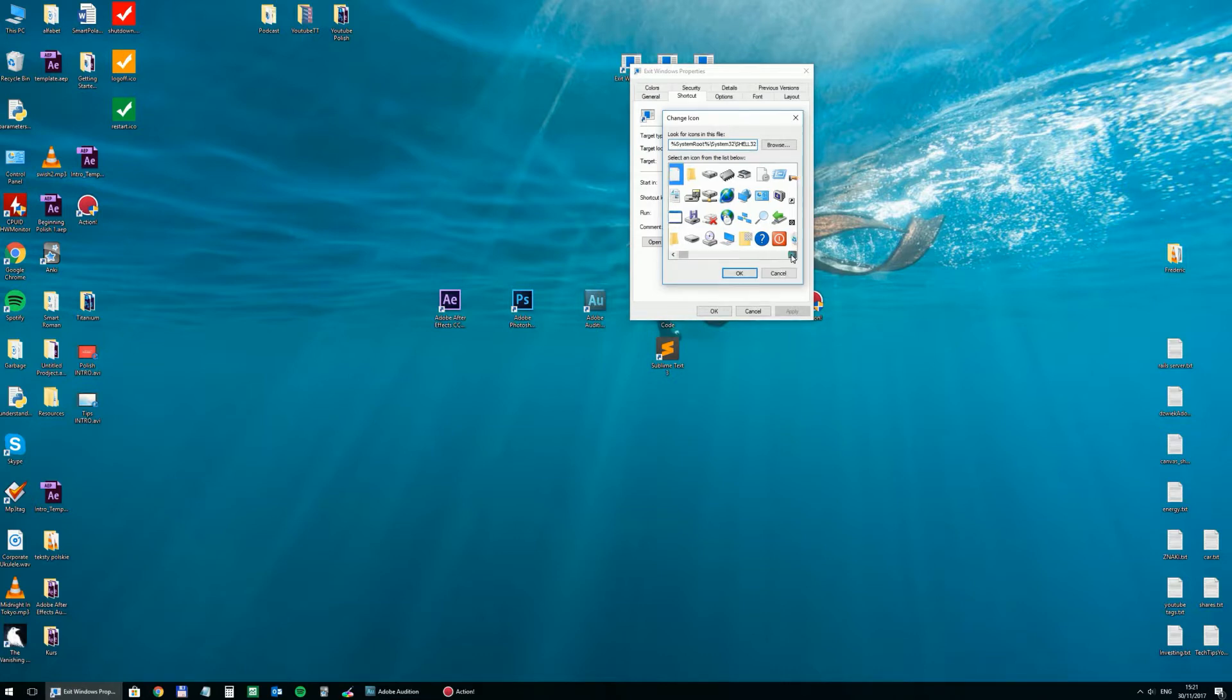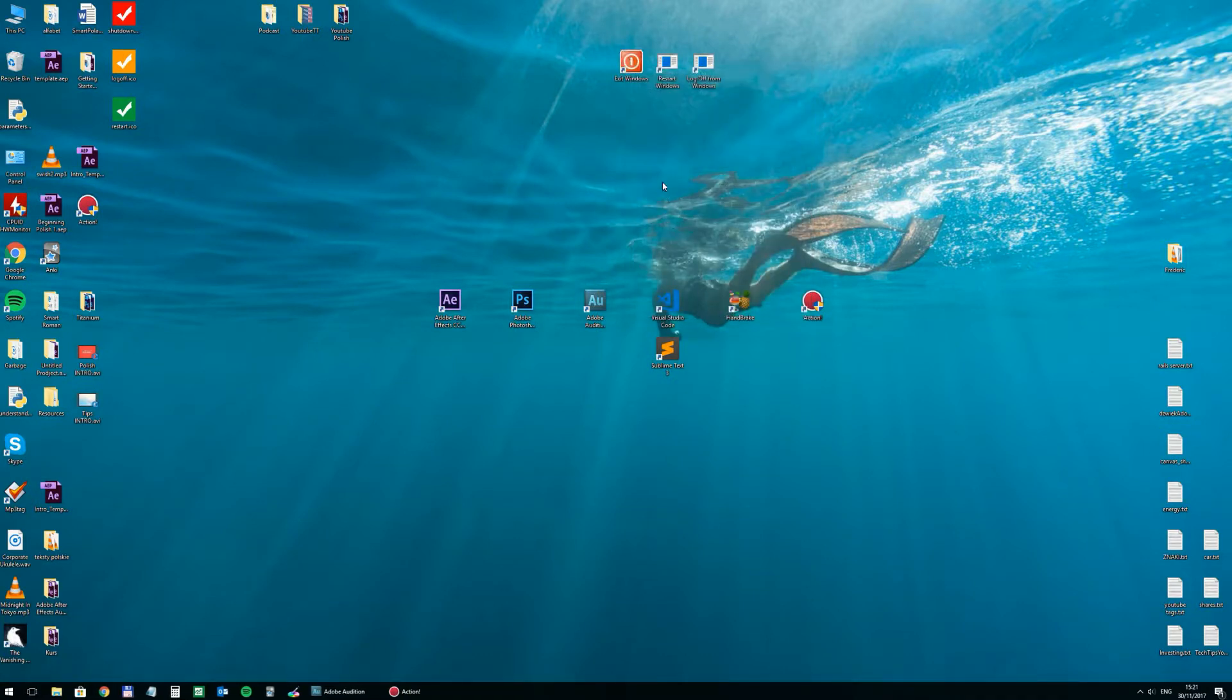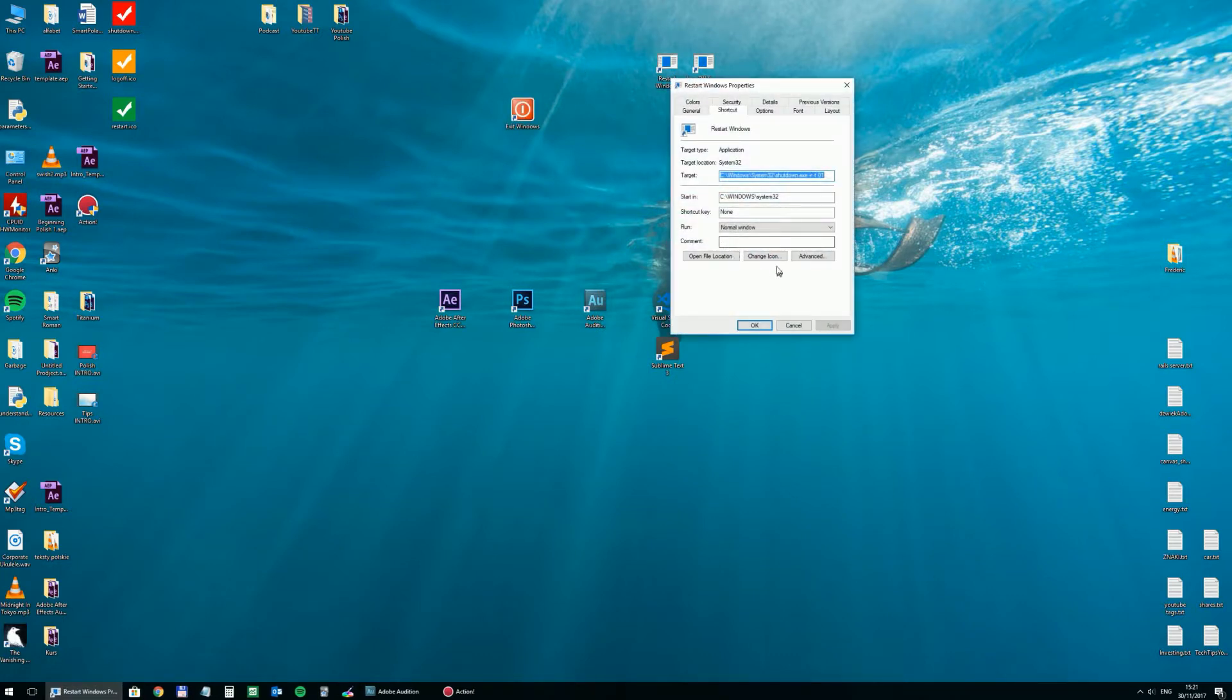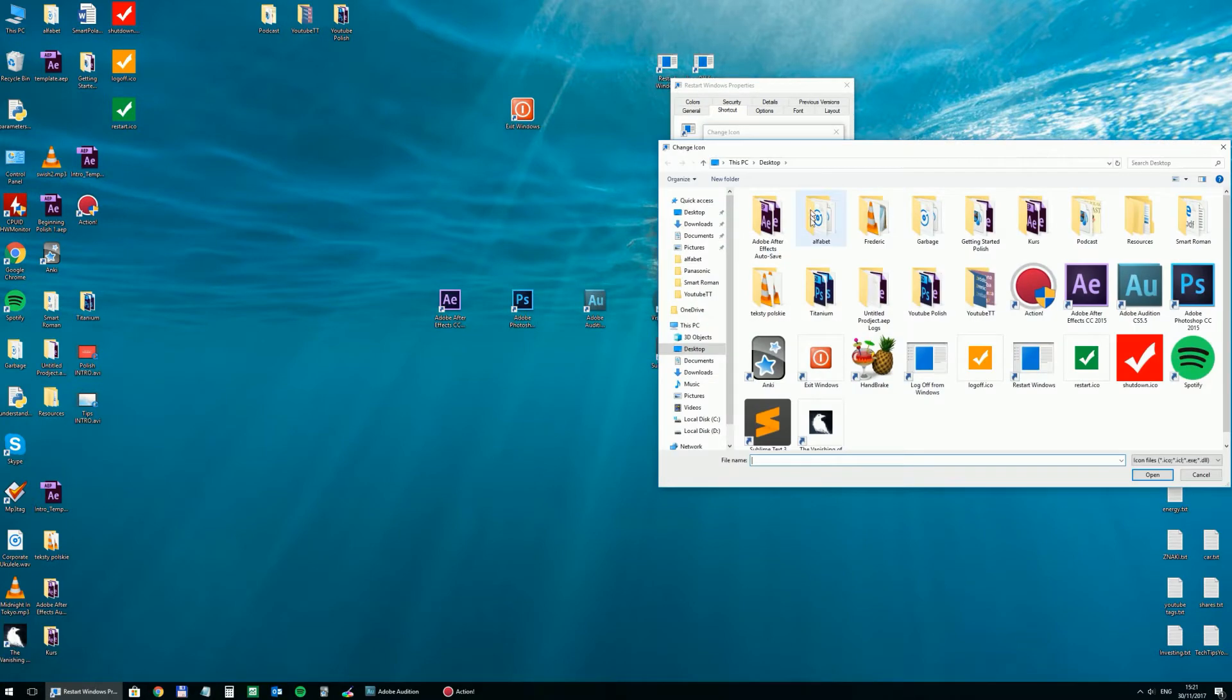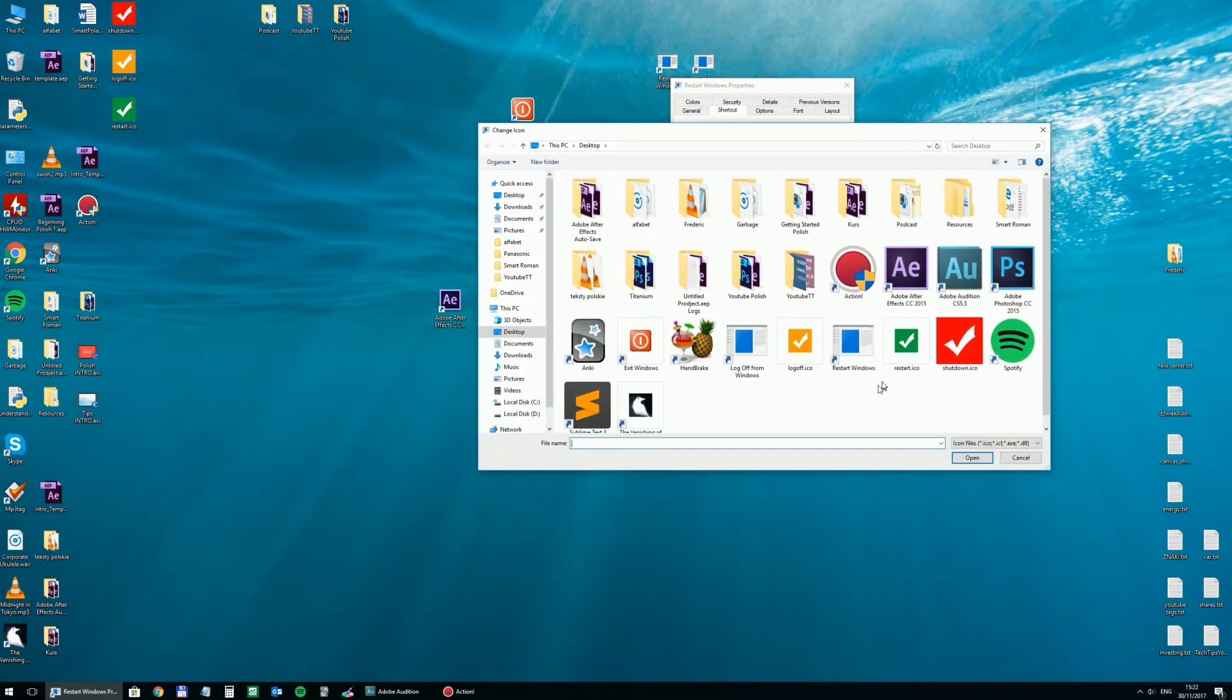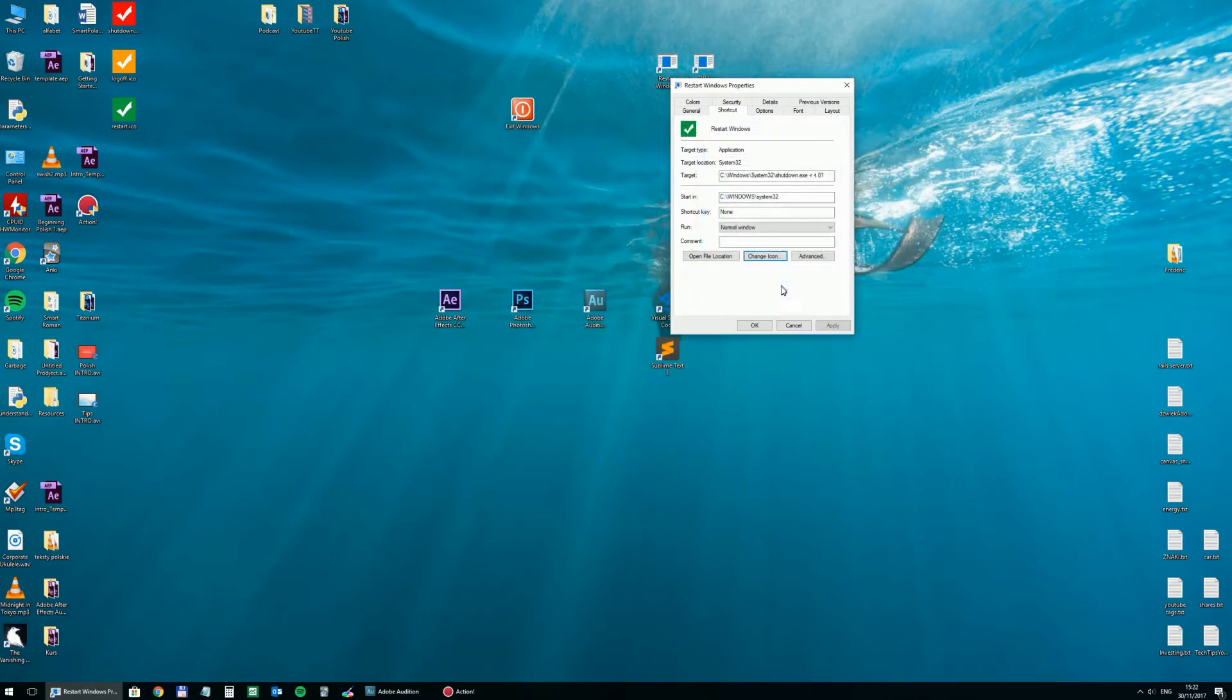You can use any of those. I think this one is not too bad for exiting Windows. Of course, you can also use your own icon files from somewhere on your computer. So let's say this is a restart, so I will use this one.